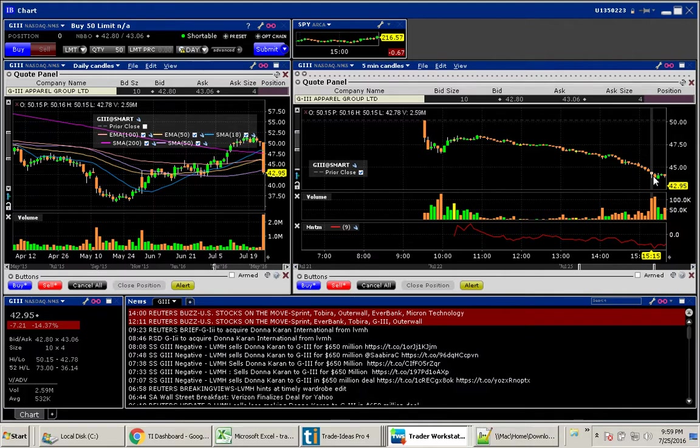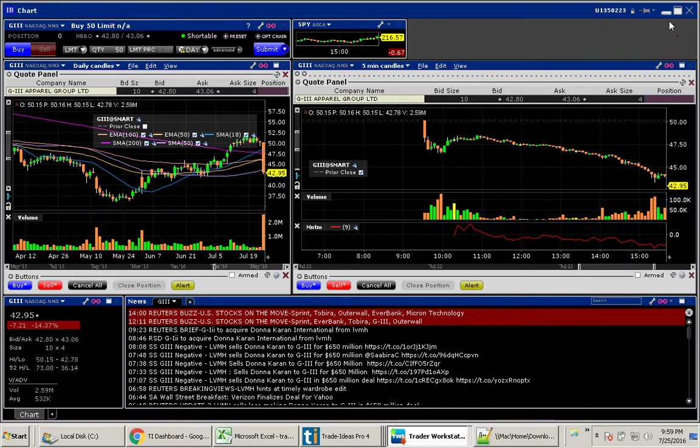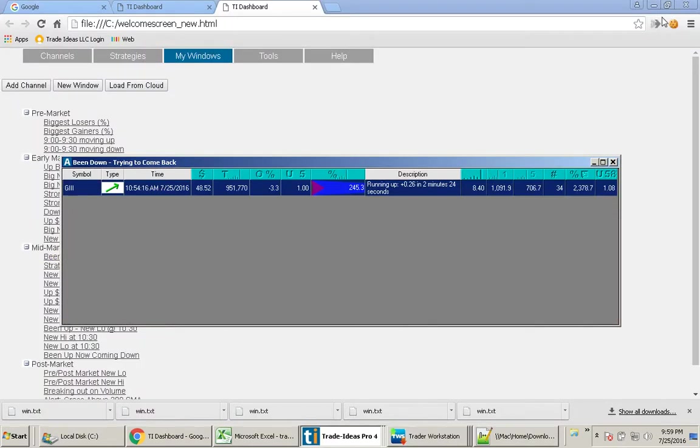We could have taken this all the way down to $42.78. That would have been a great trade.